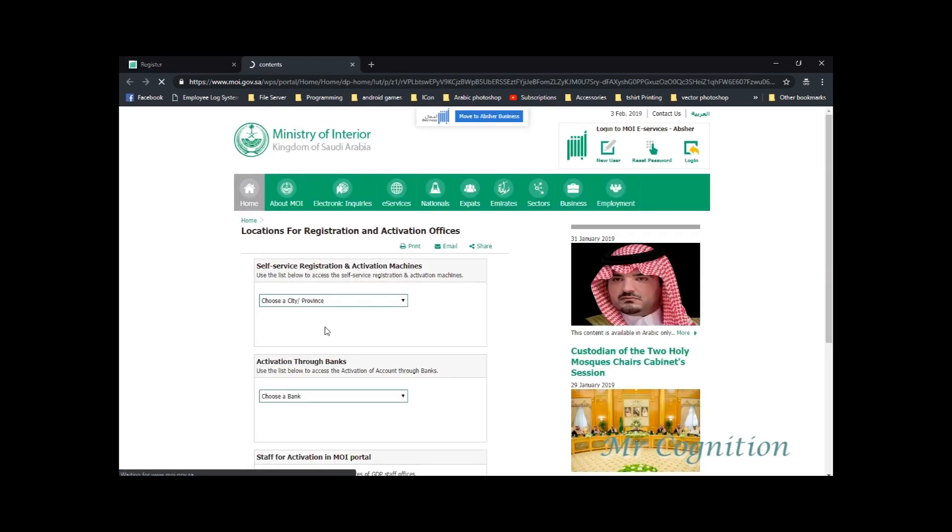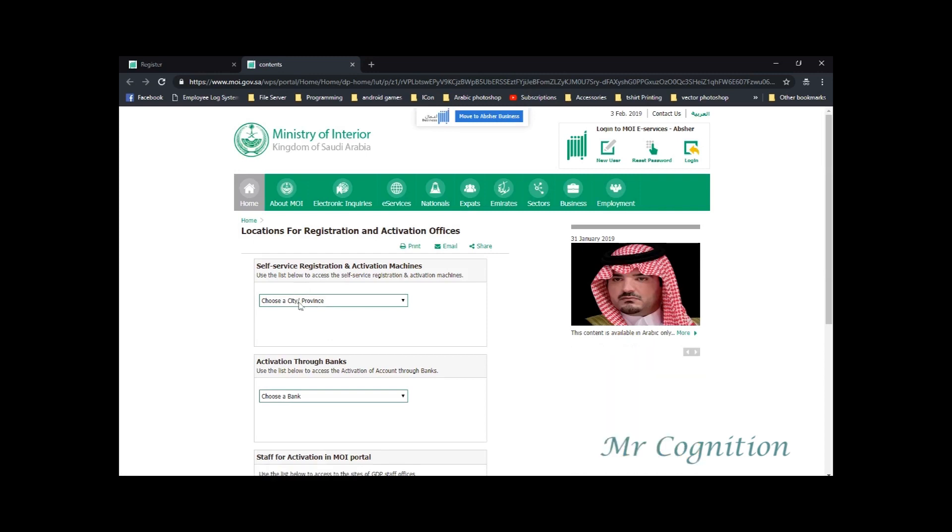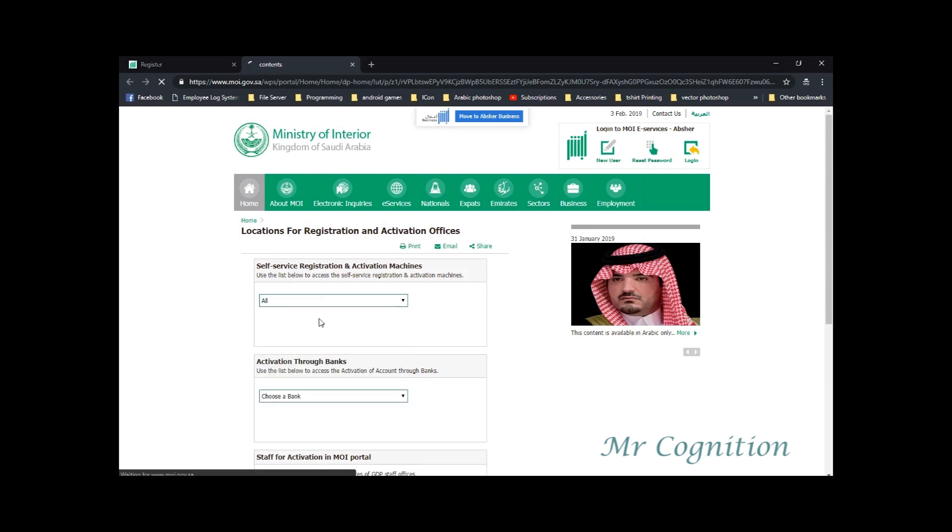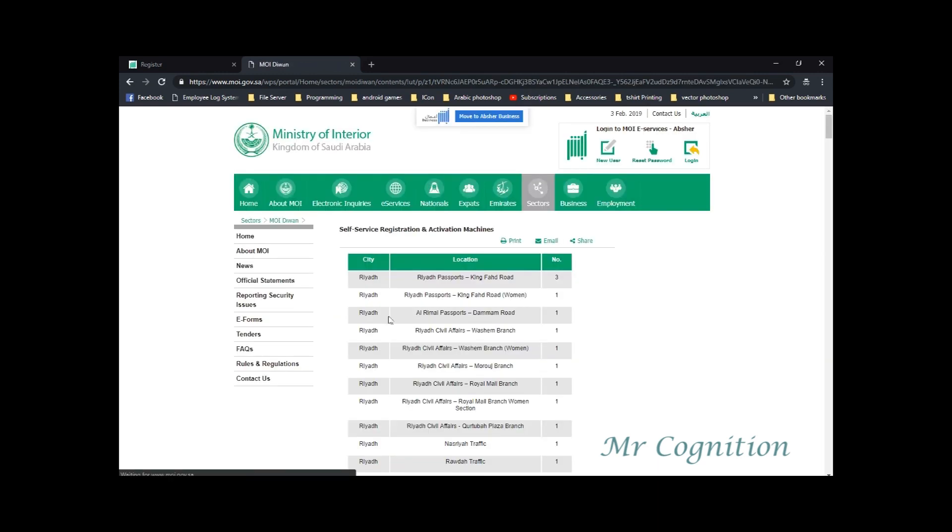Once you click on the activation channels. In this page, you can find the locations of the self-service registration and activation machines. You can choose a city or province based on your location, and it will show all the informations to where the machines are located.